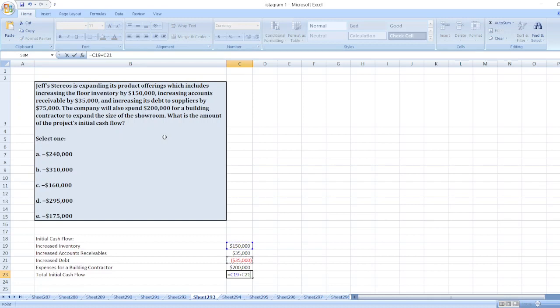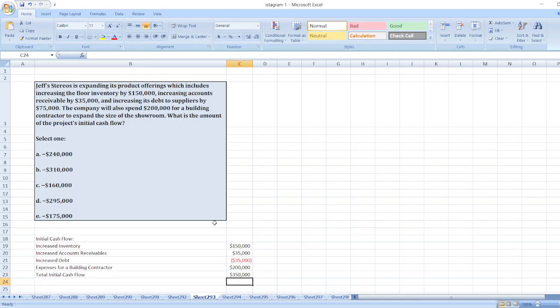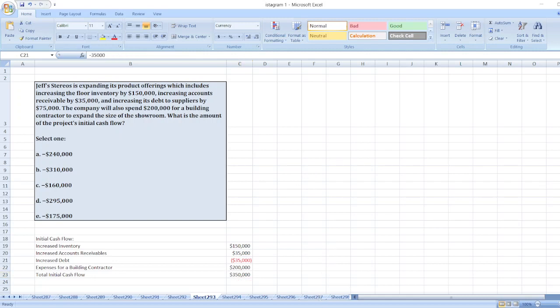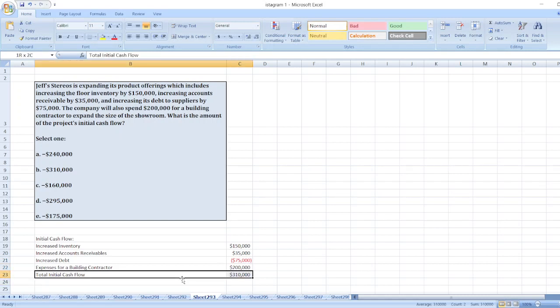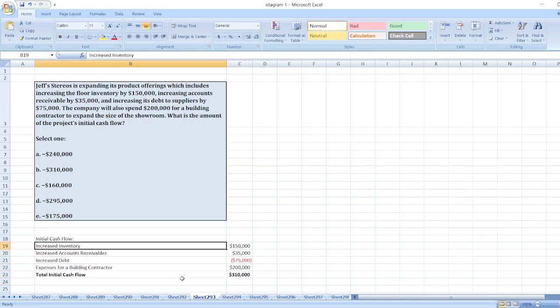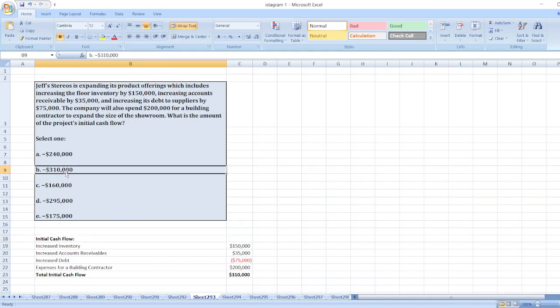$150,000 plus $35,000 plus $200,000. Wait, one second - here I have done a mistake. It is $75,000 negative. So the value will be $310,000, so our right option will be option B, negative $310,000.